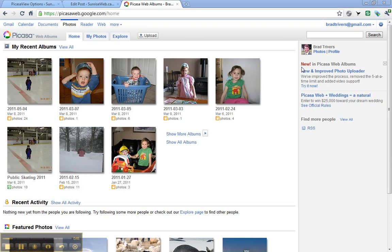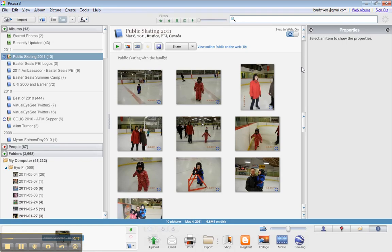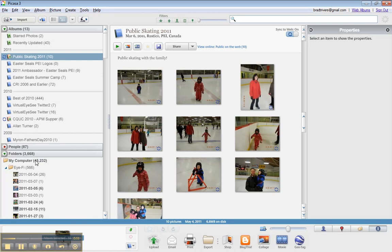So all you need to do then is go to Picasa 3, create a photo album with the pictures that you want to upload to Picasa web, or simply sync an existing folder on your computer. I prefer to use albums.